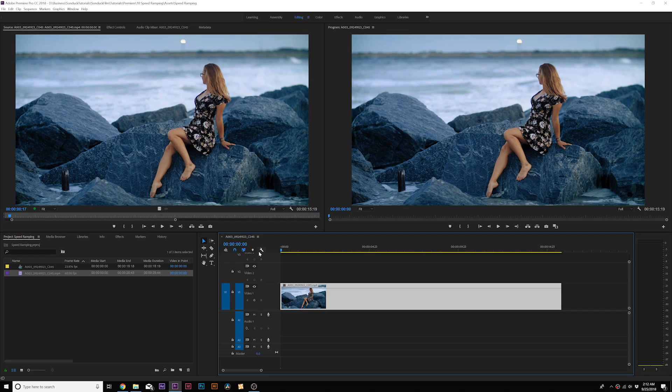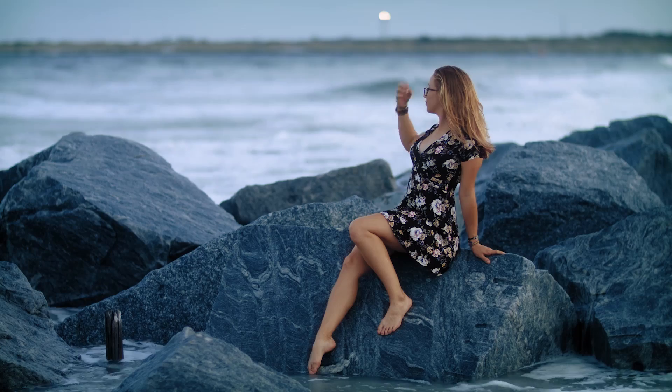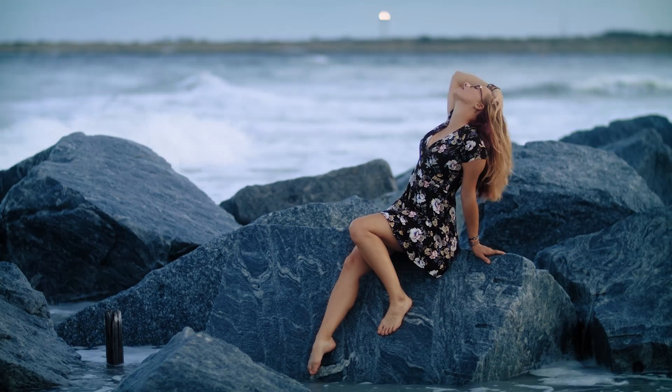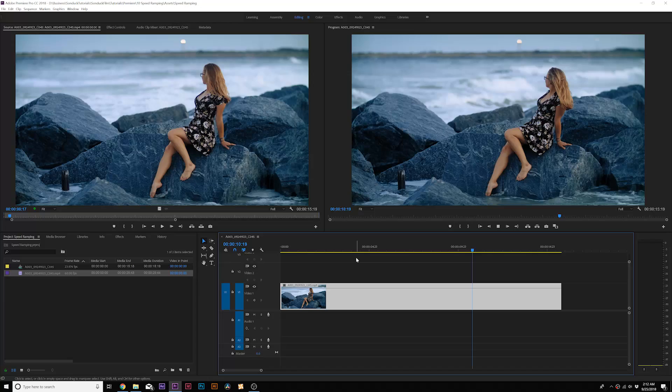In this video, we're going to use Adobe Premiere to create an awesome speed ramping effect. Here we are in Adobe Premiere — this is a 60 frames per second clip on a 24 frames per second timeline, so we can see we have some nice potential for slow motion.